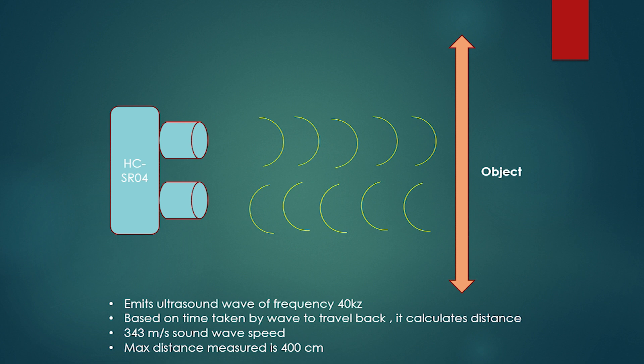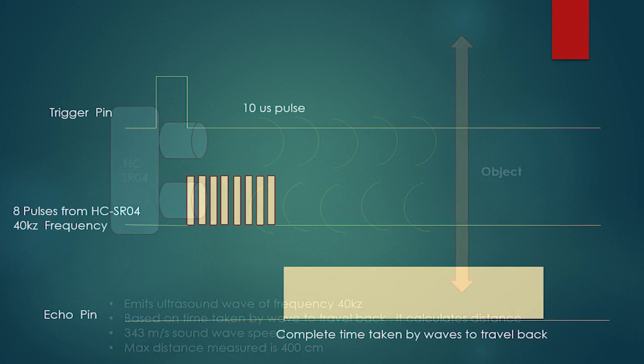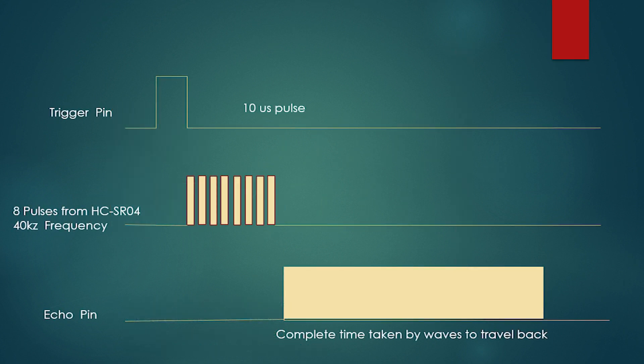This is the actual timing diagram. As you can see, we need to send a pulse of 10 microseconds to the trigger pin. The sensor will then emit ultrasound of eight pulses. After receiving the reflected waves, the sensor generates a pulse on the echo pin whose duration is equal to the complete time taken by the waves to travel back.